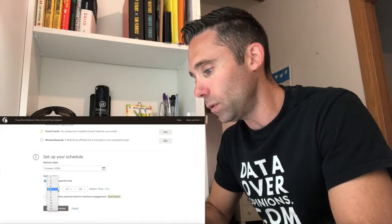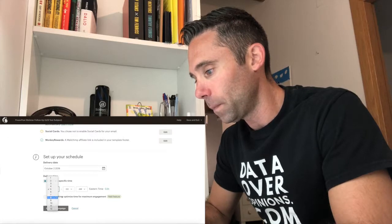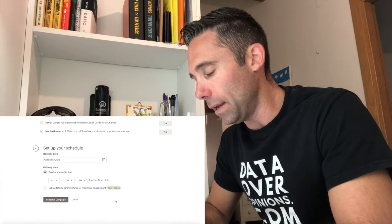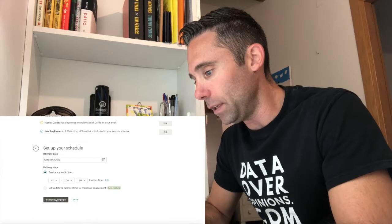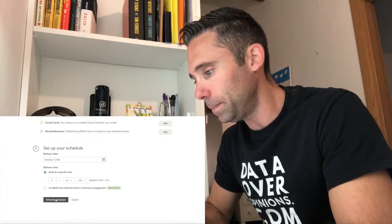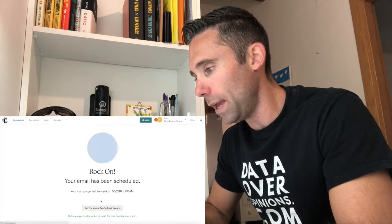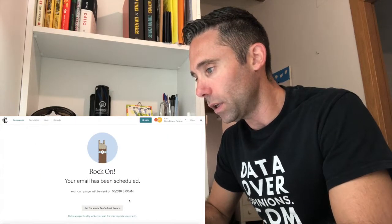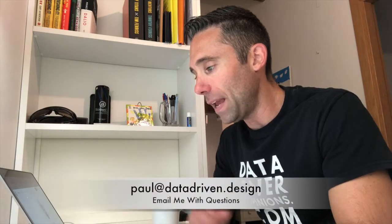So we're going to schedule this one to send at, I'm going to do 8 a.m. Eastern time today. Schedule campaign and boom shakalaka. Your campaign email has been scheduled.